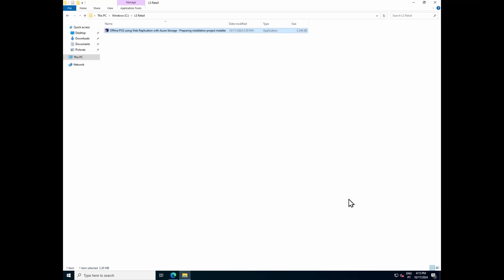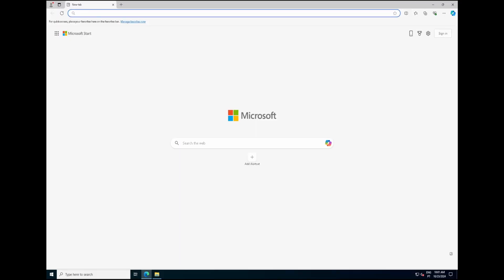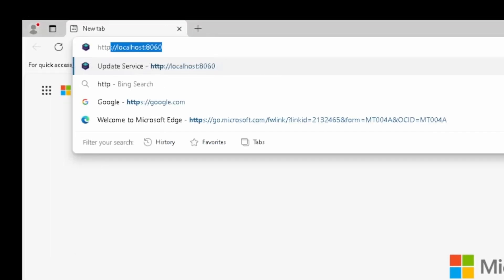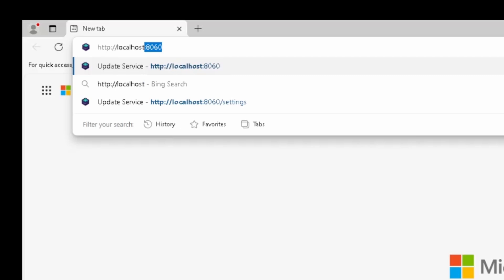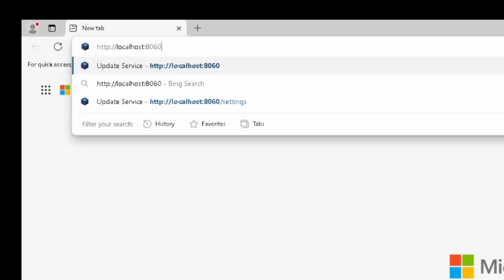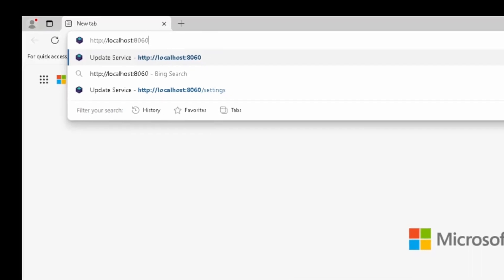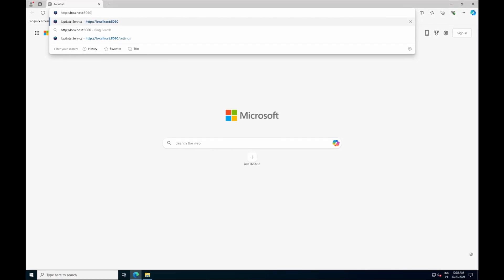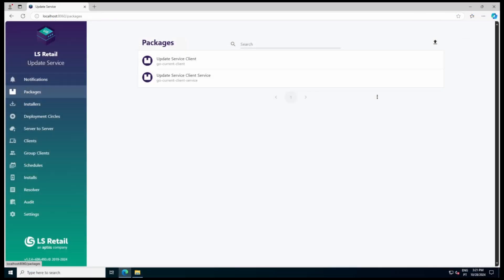If you want to open the Update Service console to test if it's working fine, what you need to do is open the browser, and from the server where Update Service has been installed, you can access the console through the following link: HTTP://localhost:8060. That's the default port for the Update Service console. Or you can also use the server IP instead of localhost. You can see that our Update Service Server is up and running, and here's the list of packages that are already installed.